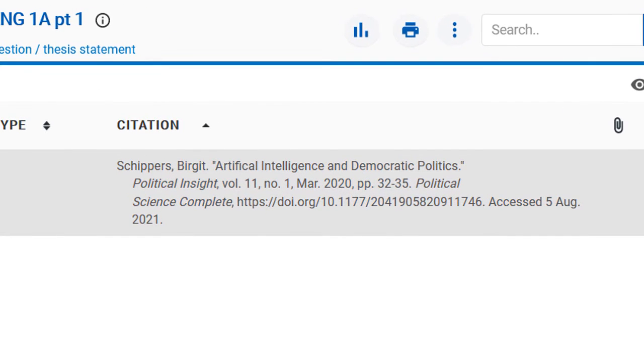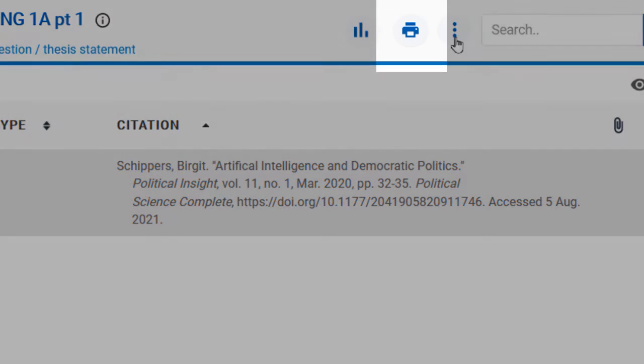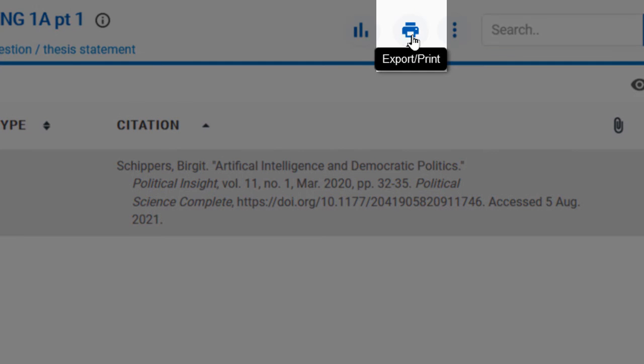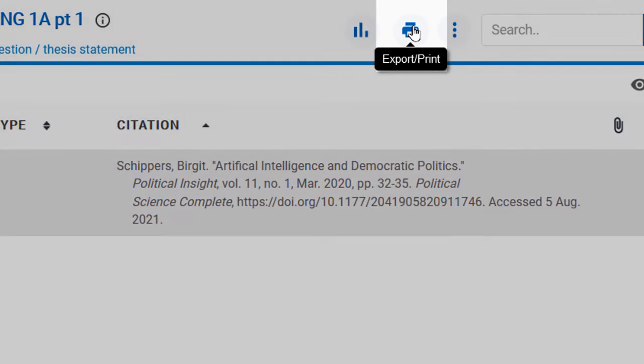Quickly export all citations in your project to a formatted works cited page by using the Export Print button and select the output file type.